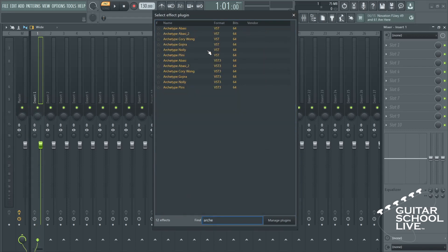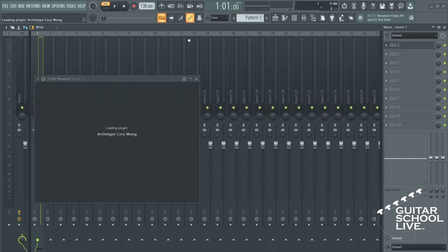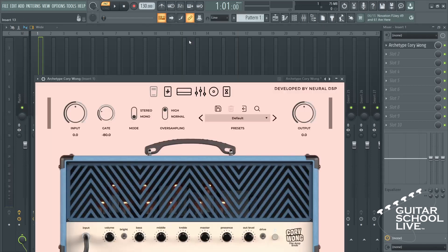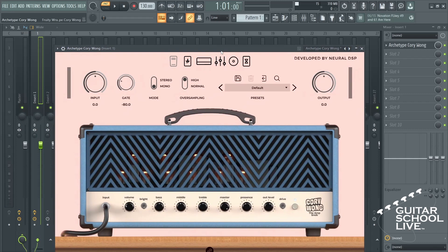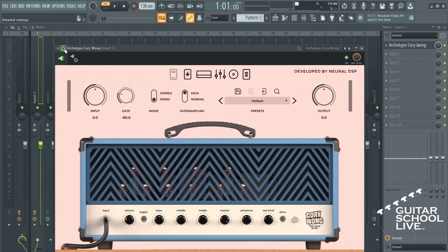Select your neural plugin. Once the plugin is loaded, click the cog icon in the upper left corner and select the second tab.